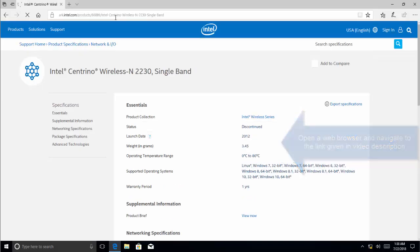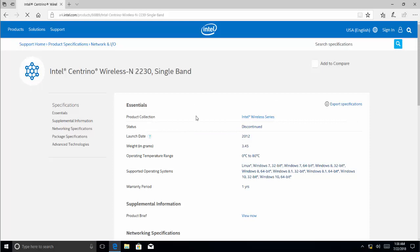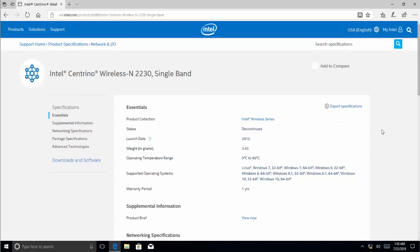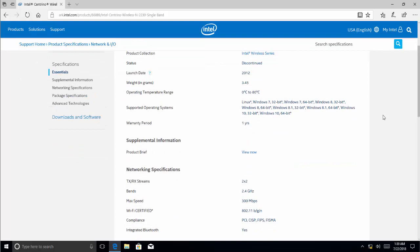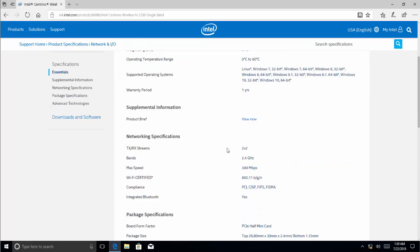Okay, so that's a discontinued status and it has supported operating system almost with the latest one. Now if we read more about this product, we see that it supports 2.4 gigahertz operating frequency, which is why users normally have issues connecting this device with routers having 5 gigahertz frequency.